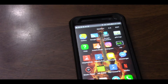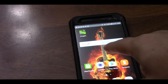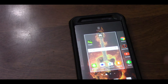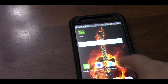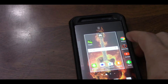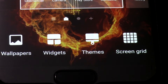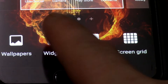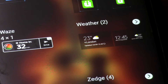Go back to the home screen and hold down on it like this. You'll see multiple different screens. When you hold down, at the bottom of the screen it shows wallpapers, themes, and screen grip. You're going to go to widgets.